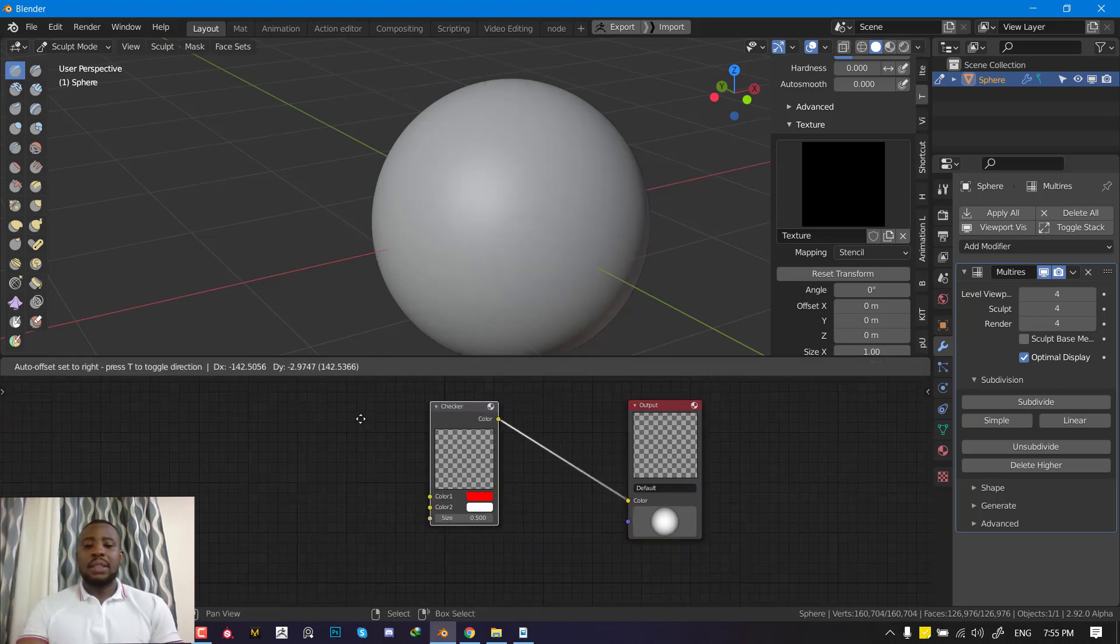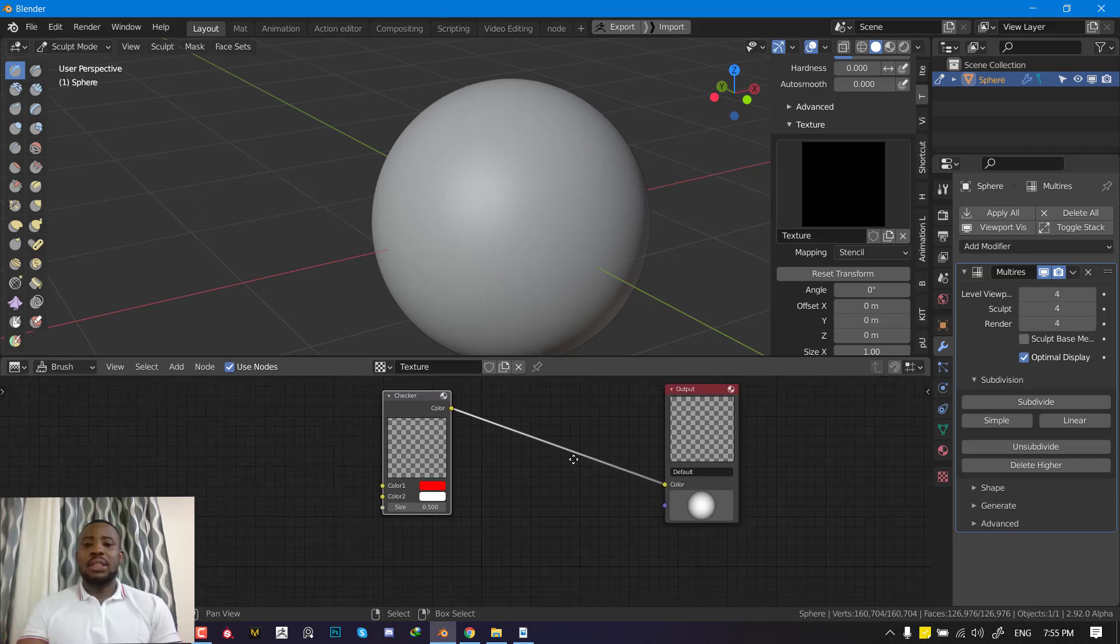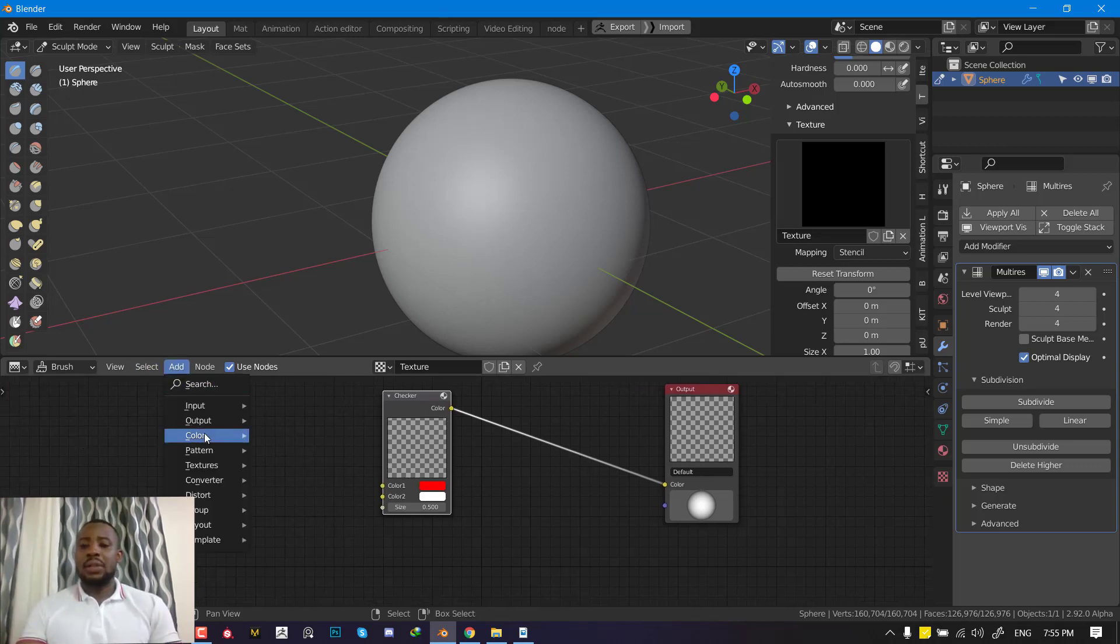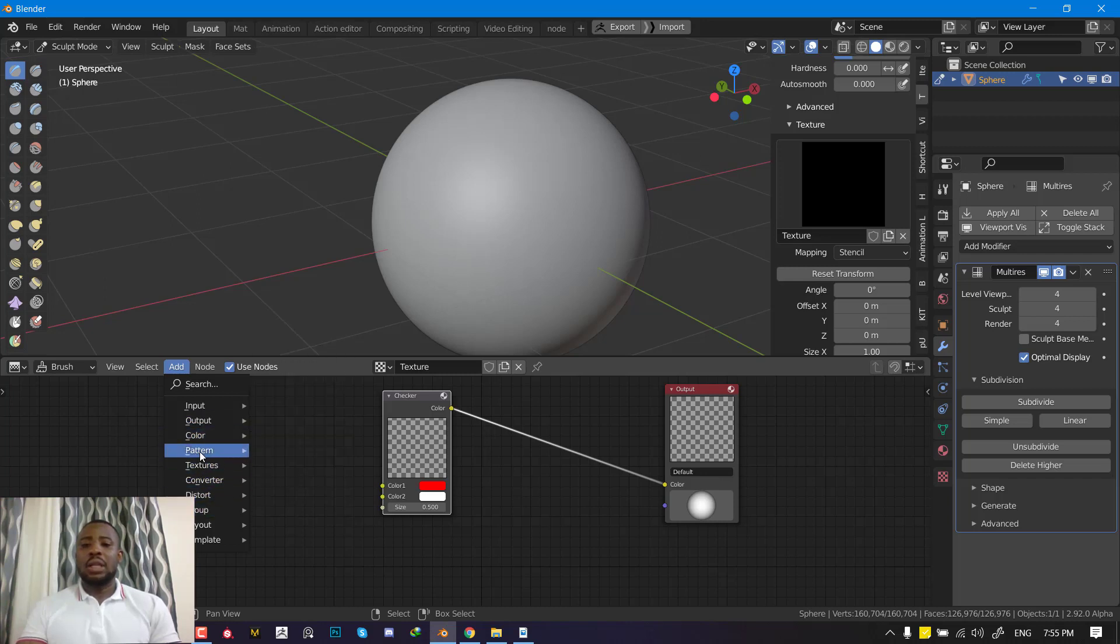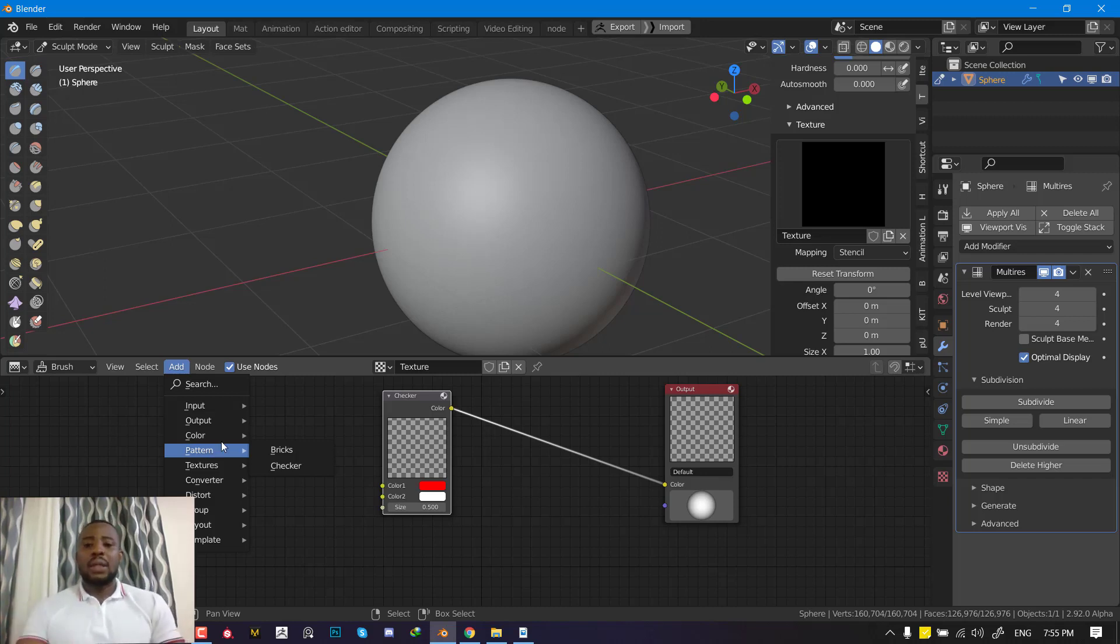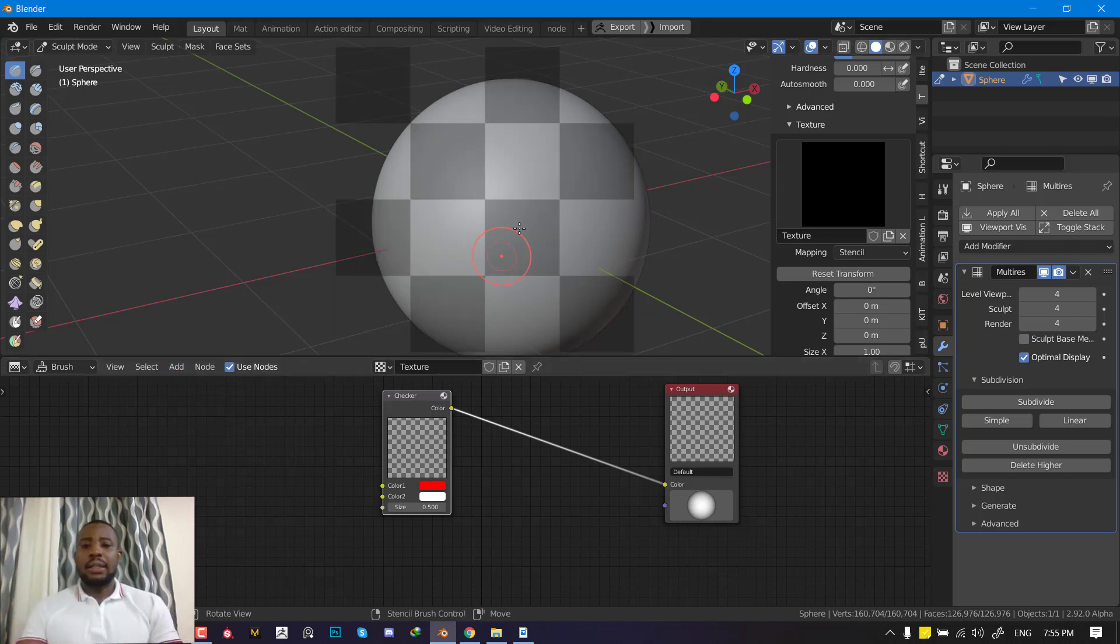The great thing about node is its scalability. You can go to add node and you can add several patterns. You can add textures. You can import your own image and combine everything together. Let's quickly create a nice example.